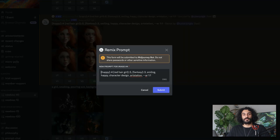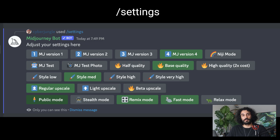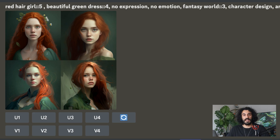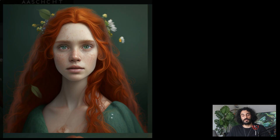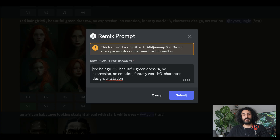There is an even easier way to do this — it's called Remix mode. To achieve this, first prompt slash settings and turn on Remix mode. Now we will produce Elora's character again, and I will add 'no expression, no emotion' keywords to the first prompt. I like this version of Elora — it's close to how I imagined her. Now I will click on the Variations button V, and since Remix mode is on, Mid-Journey will ask me to rewrite my prompt, keeping the reference image for variations.